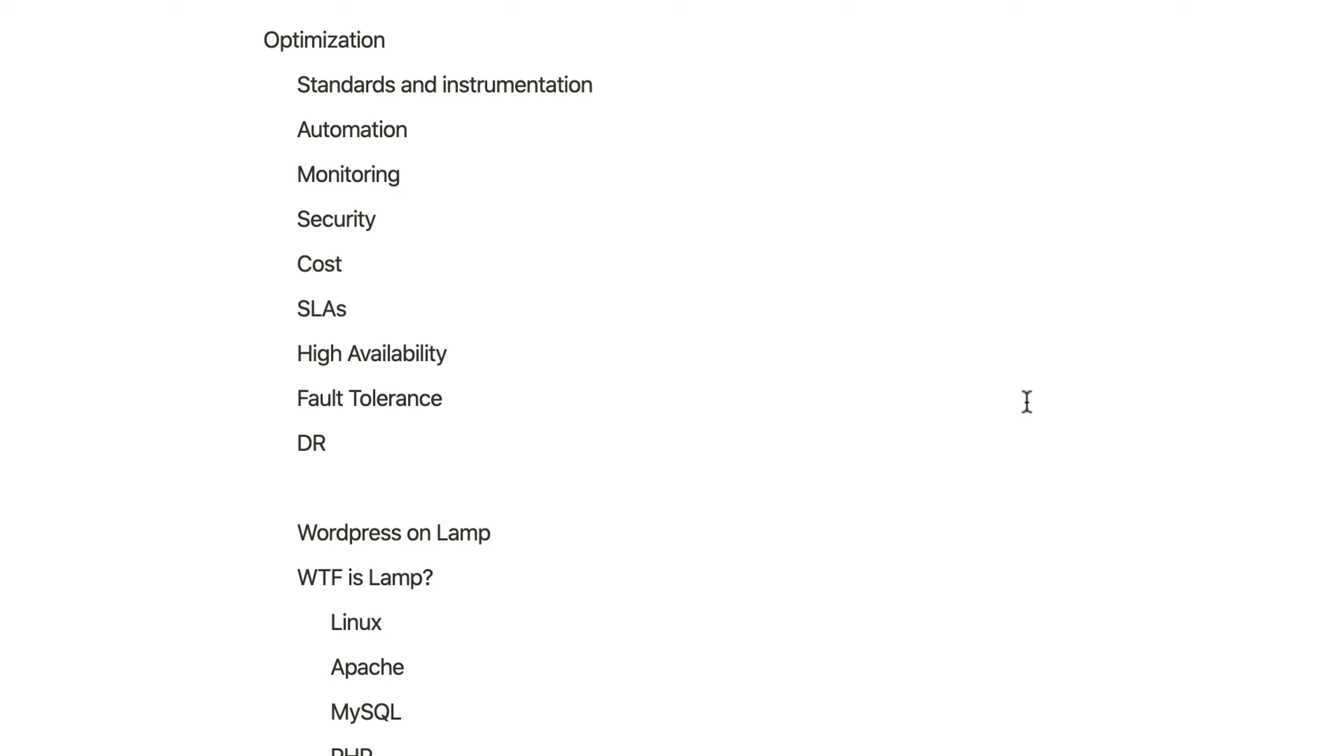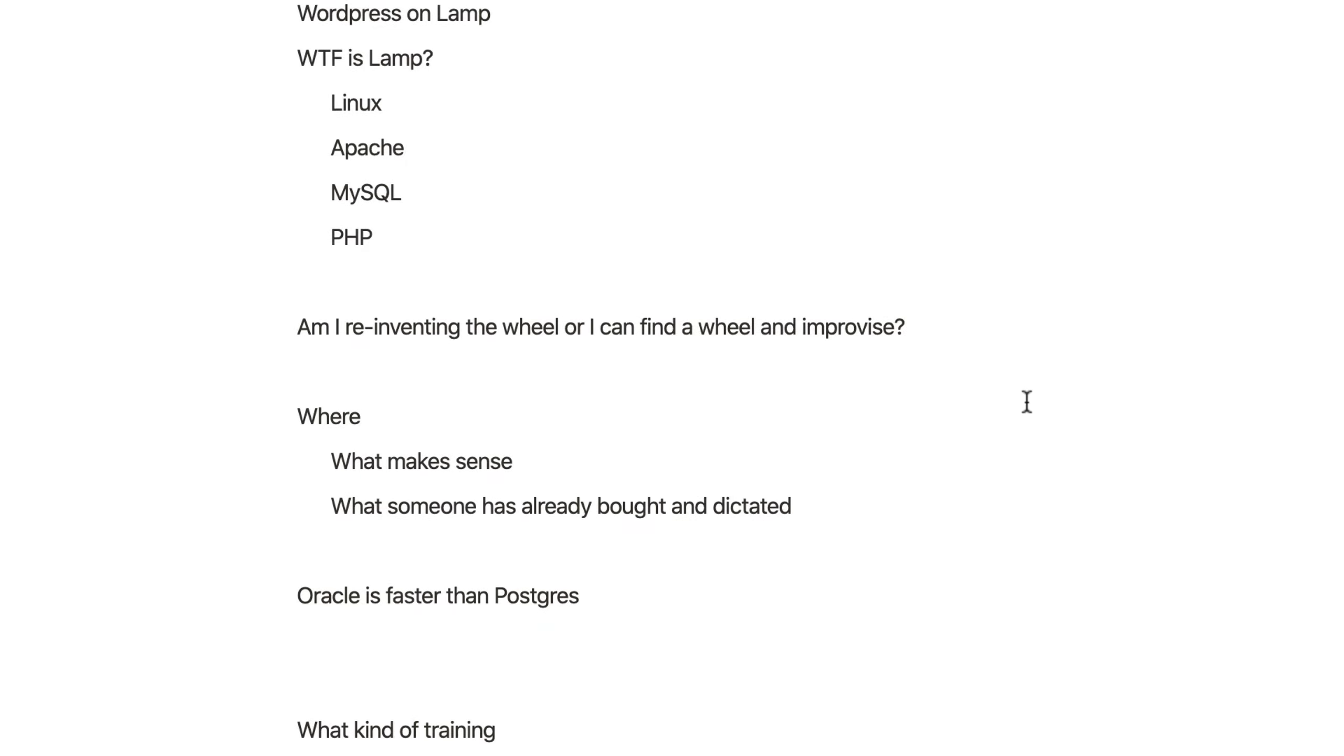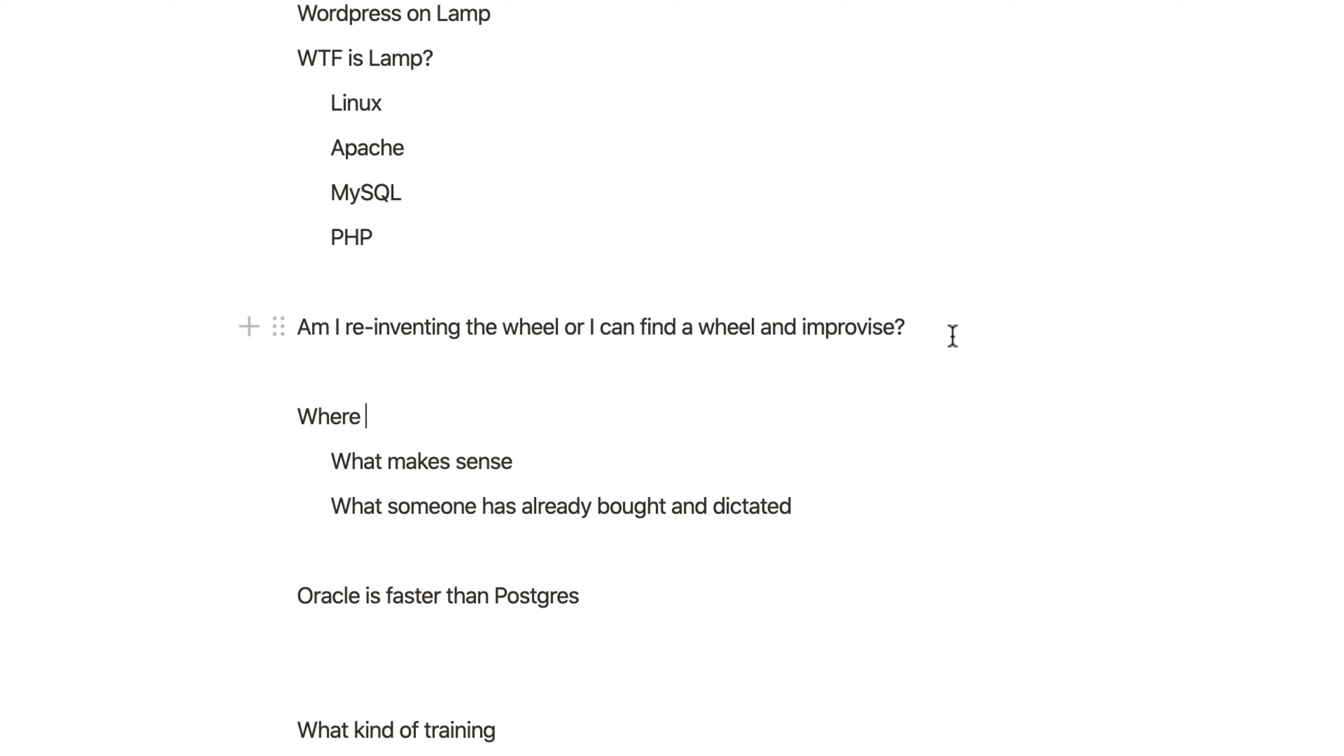And some of the critical questions: am I reinventing the wheel, or can I find a wheel and improvise? So I am basically shamelessly using Google as much as possible and copy-pasting code. This is something I do in real life. I don't try to remember syntaxes—that's not what your job is. But you're going to face that in interviews where people expect you to remember stuff, but I'm just throwing it out there.